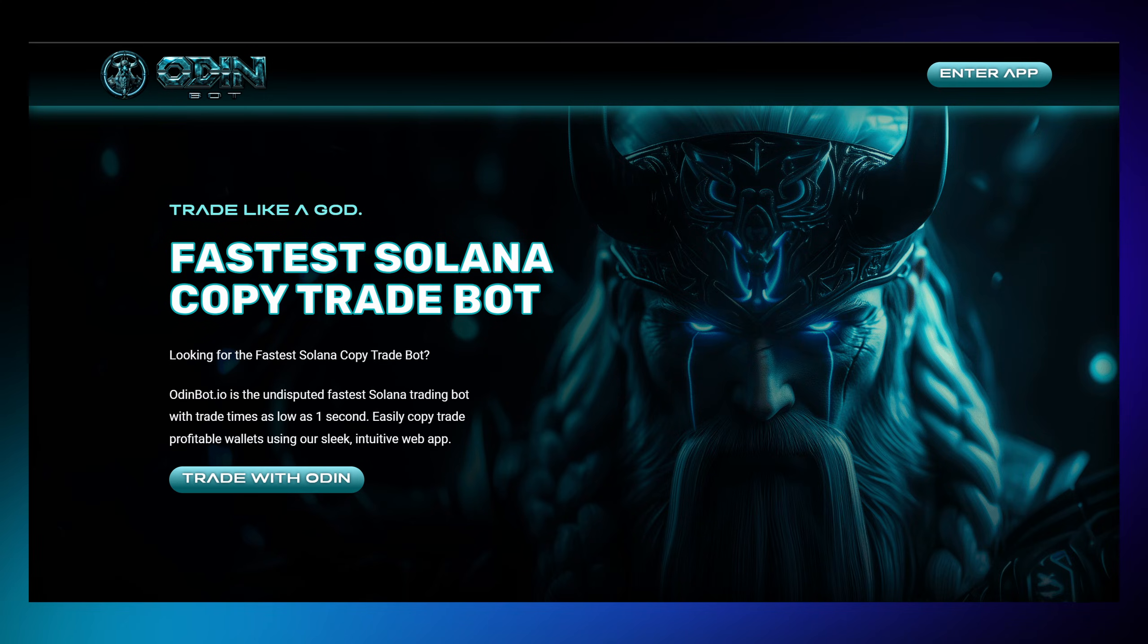What exactly is OdinBot? Simply put, it's your fastest way to copy successful traders on Solana in a fully automated way, with a fully graphical interface so simple that anyone can use it.